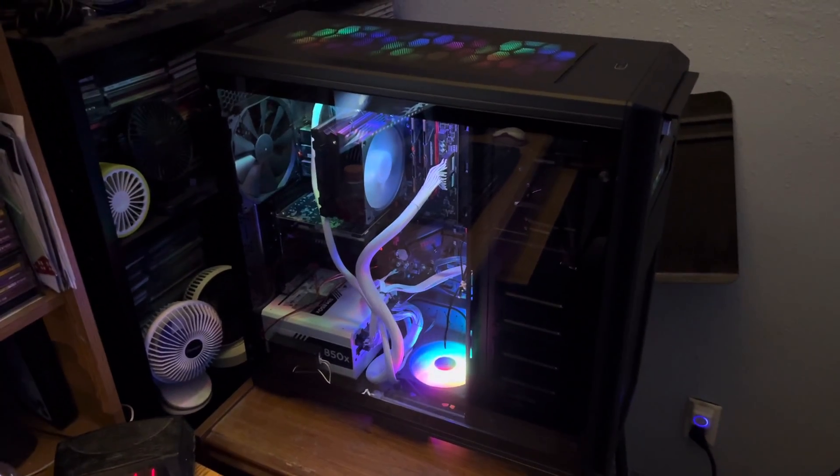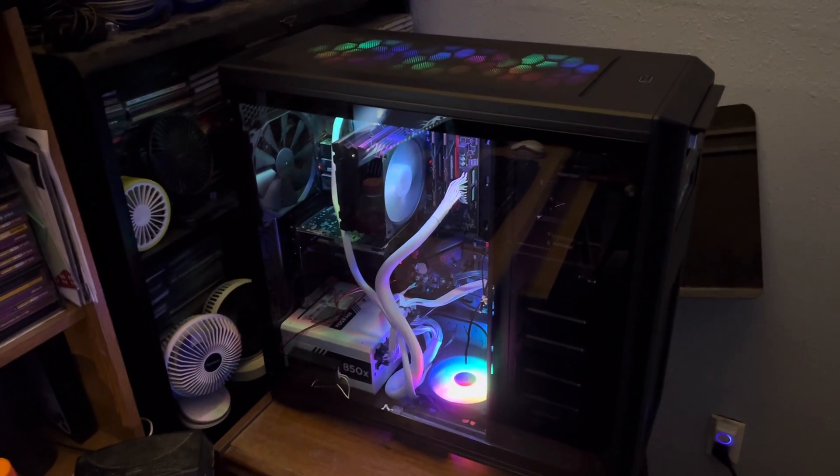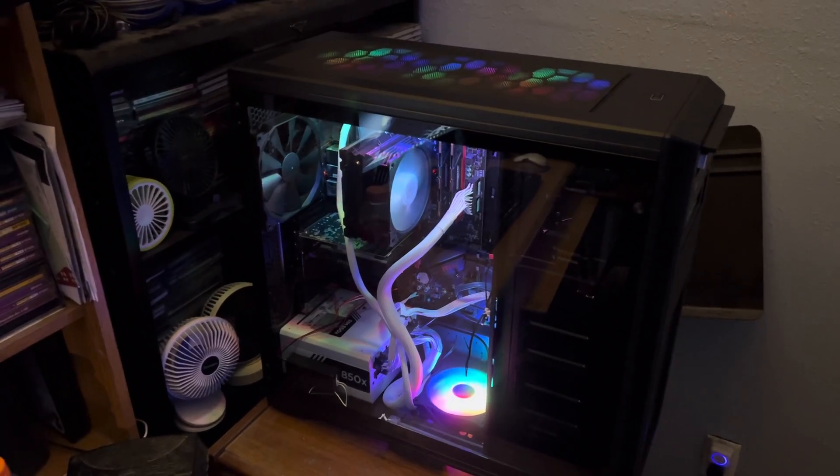Alright, well here it is. I've got a few more things to be done to it.